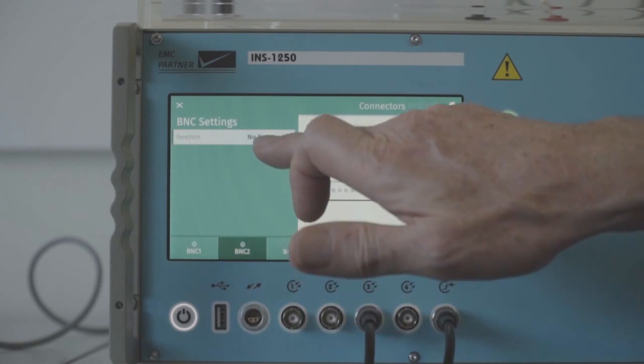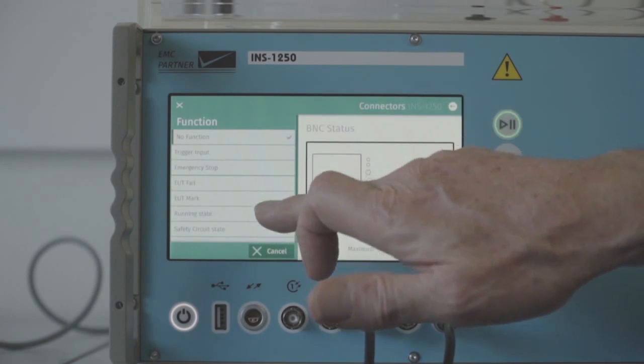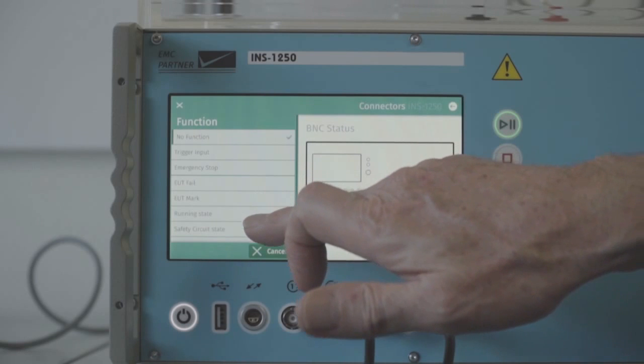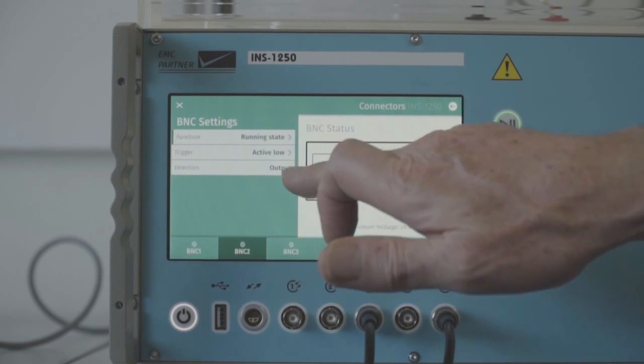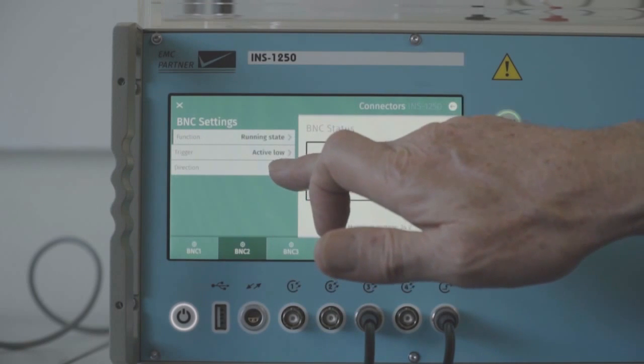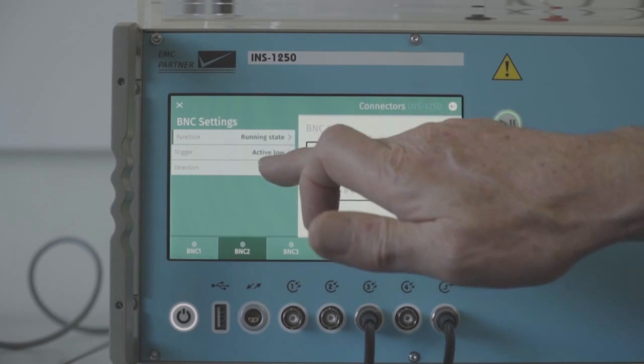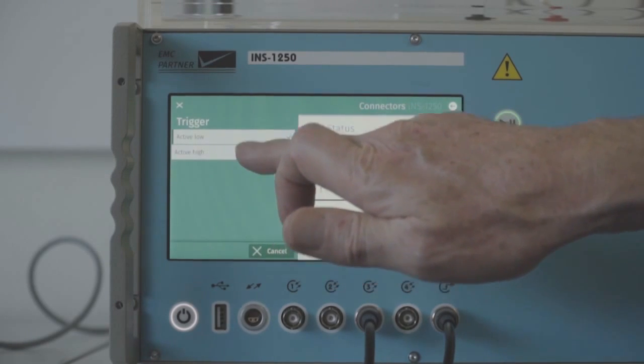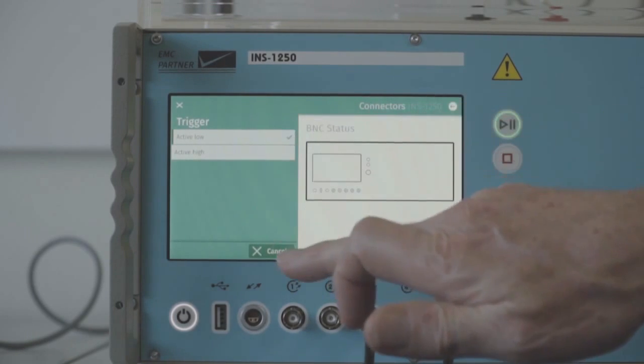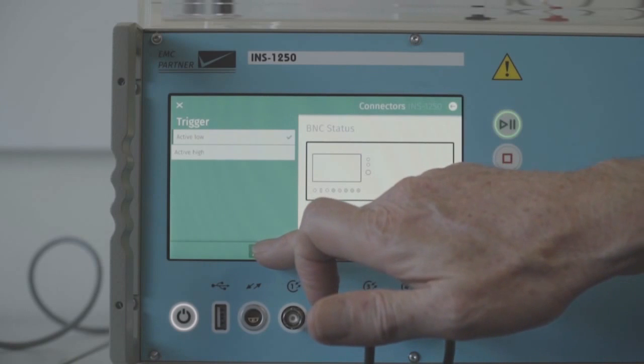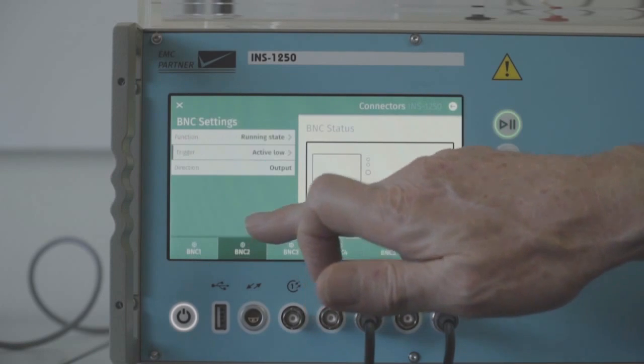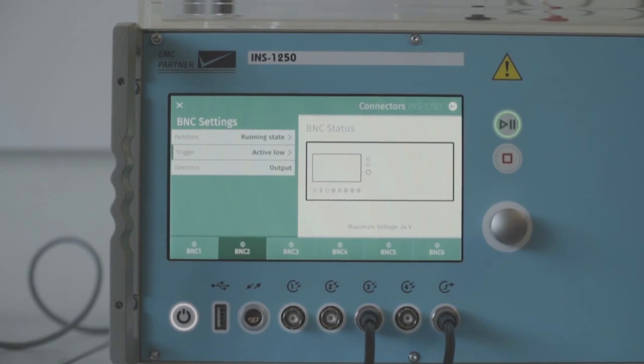We can set the BNCs for other functions. For example, the running state of the generator can be pulled active low or high, and this can be used to control external test processes.